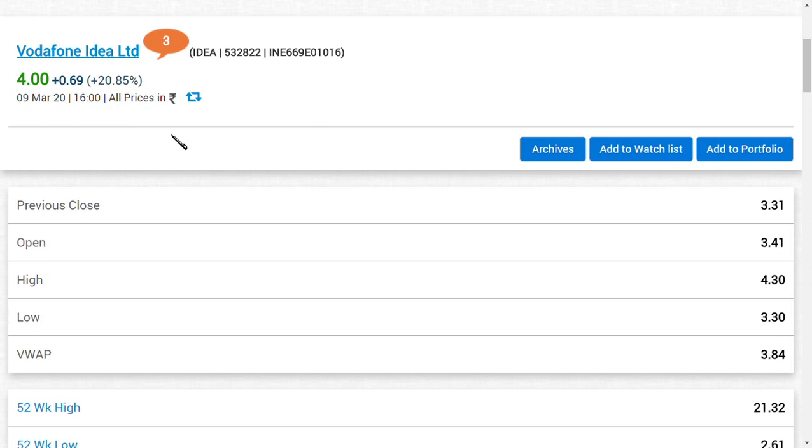Hi friends, welcome back to my channel. In this video we're going to see about Vodafone Idea Limited. This week in the market, Vodafone Idea rose around 20%. Yesterday, the first riser was Yes Bank Limited, second was Vodafone Idea Limited. The reason was the AGR dues.